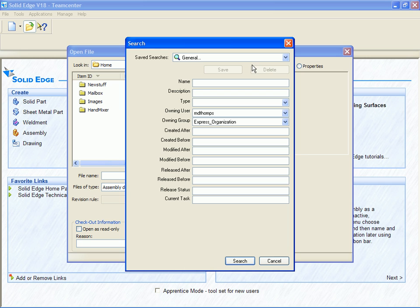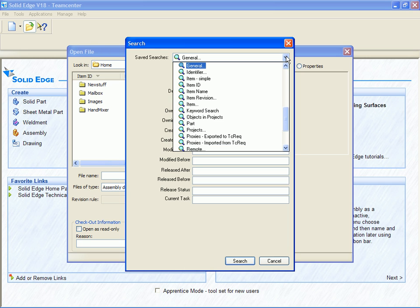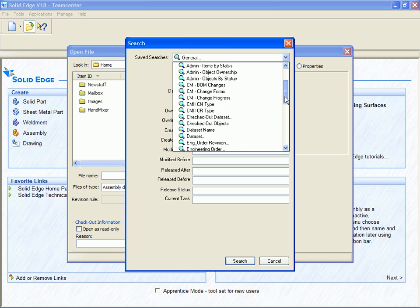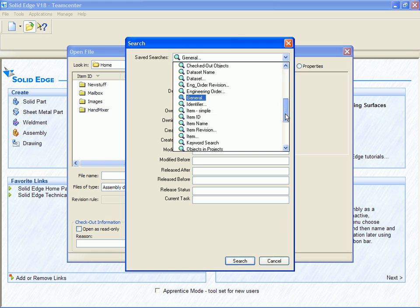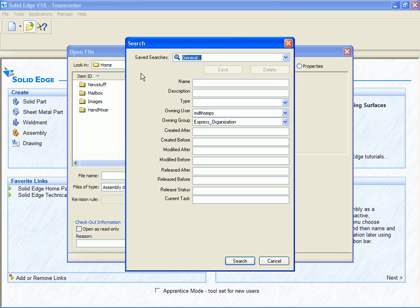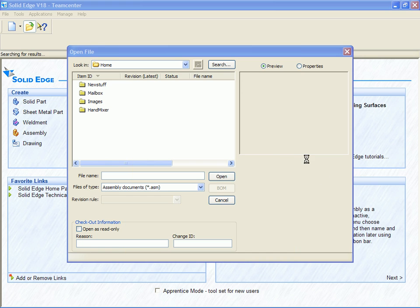The PDM search dialog is now presented. We can choose to use an existing saved search, some examples are shown here, or we can create a new search. In this example, we'll create a new search to find all the assemblies in the HM series.